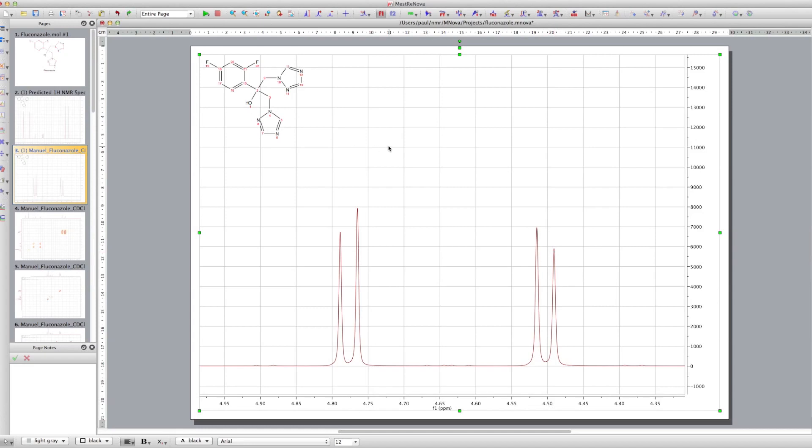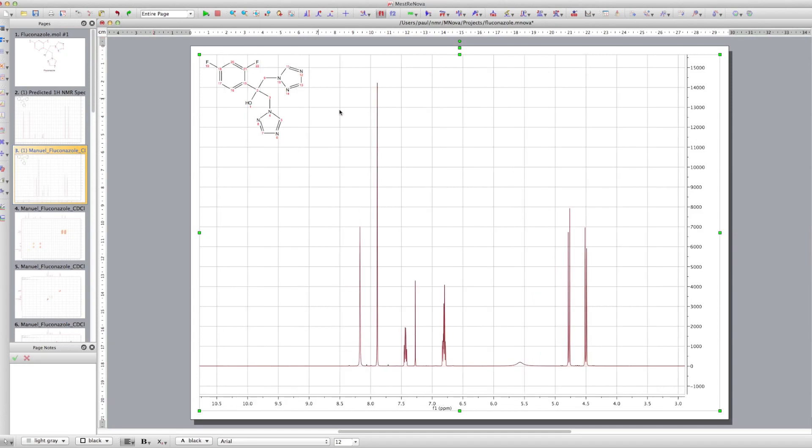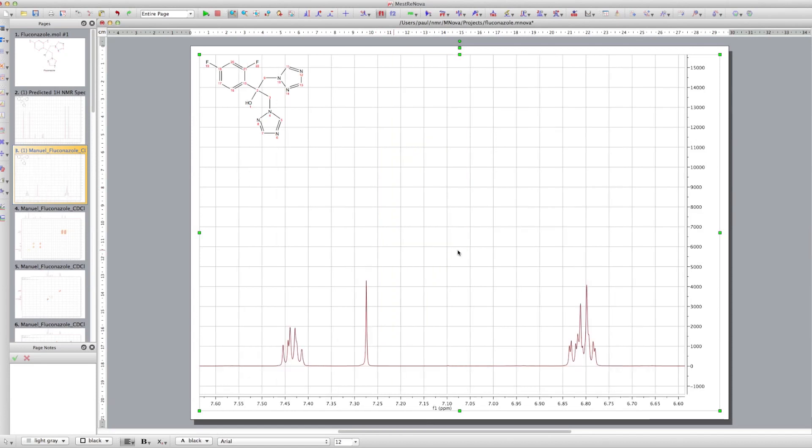Now, the reason you're getting doublets of peaks is because the molecule is actually, although it's achiral, if we change one of those protons, then we'll form diastereomers. We've almost got a chiral center there. So it becomes diastereotopic centers.